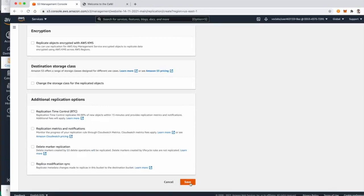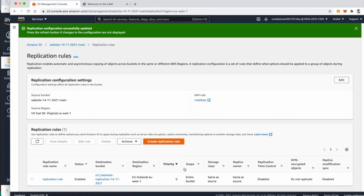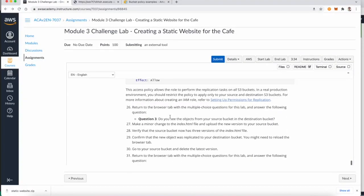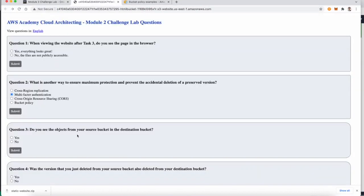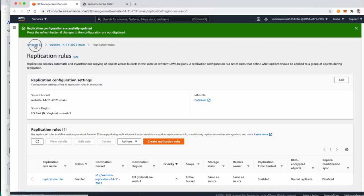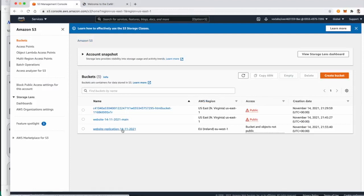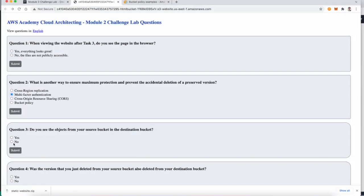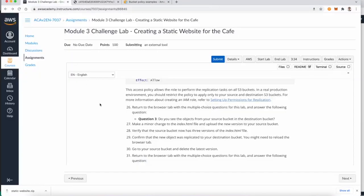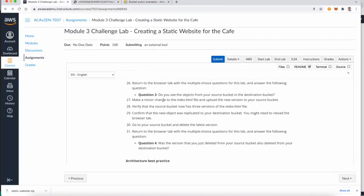Save the replication rule. Now answer question three: do you see the objects from your source bucket in the destination bucket? The answer is no, because we have made no modifications to the source bucket yet after the rule was created. Go back, answer question three, and now we need to make minor changes to index.html to trigger replication.